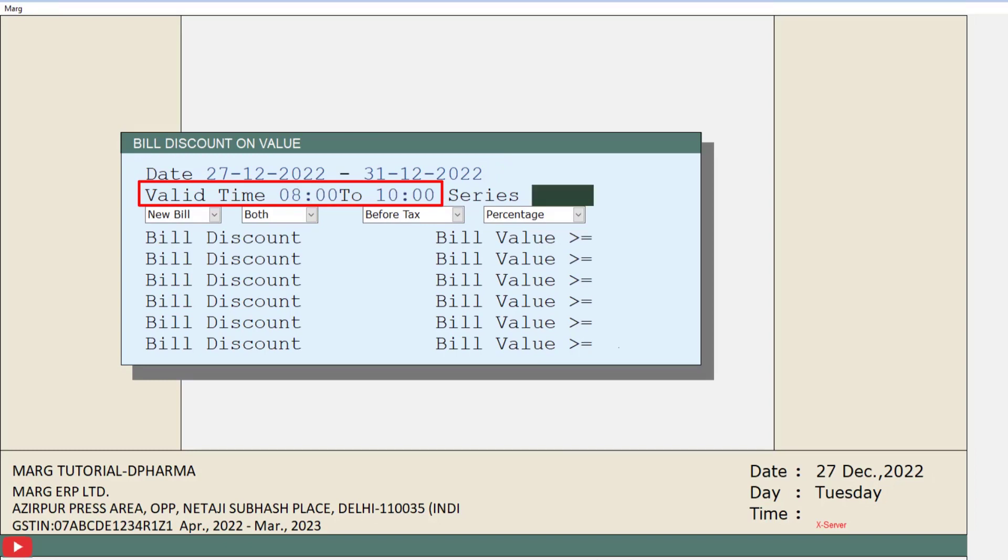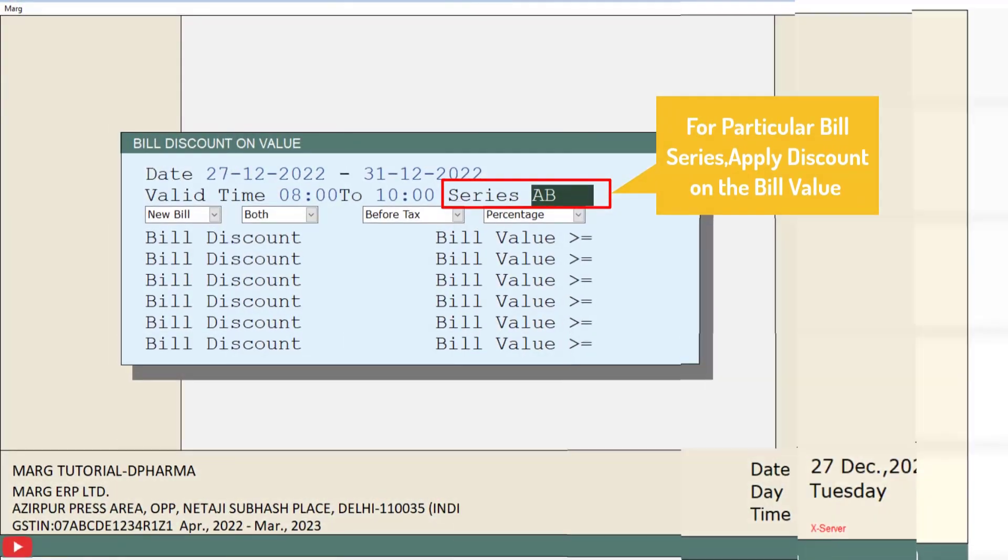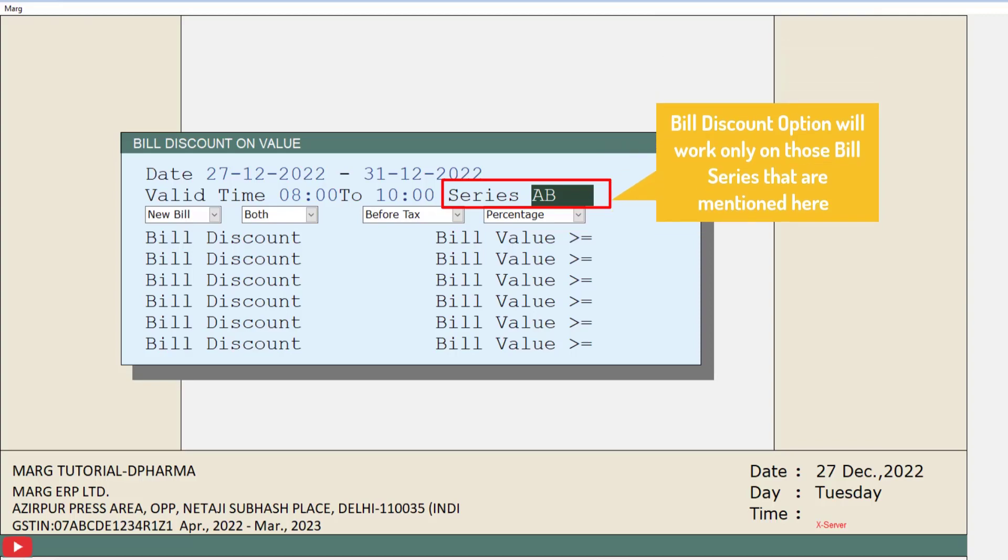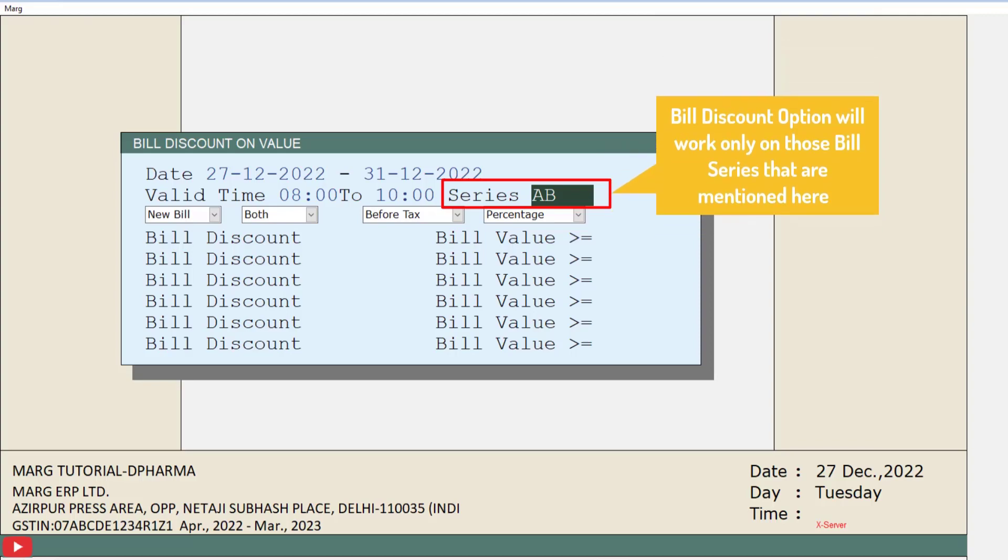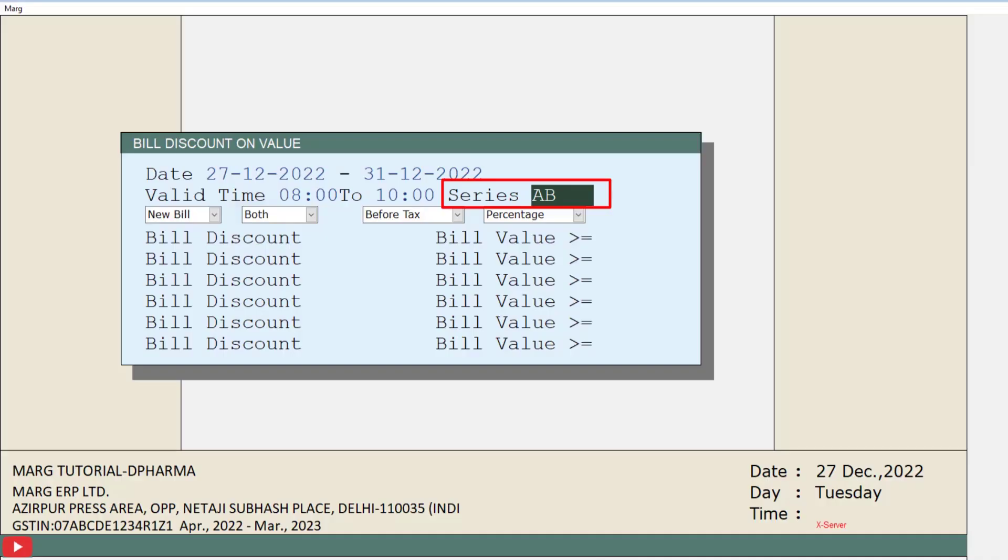Then is Series, in which if you want, you can apply a discount on the bill value for a specific bill series. In this case, the bill value-wise discount option will only work for the bill series you have mentioned here.